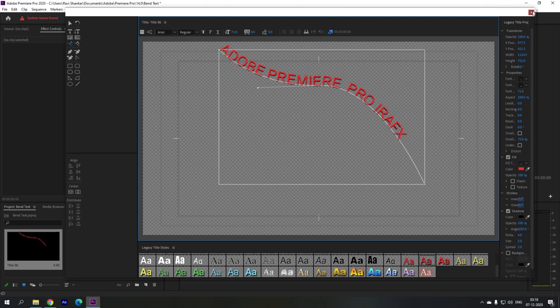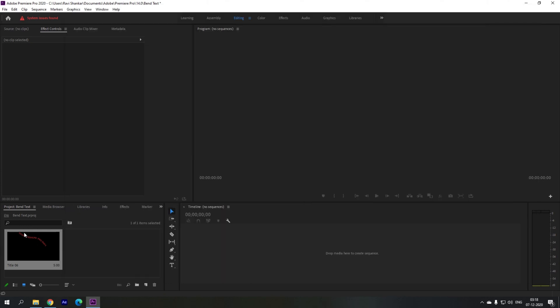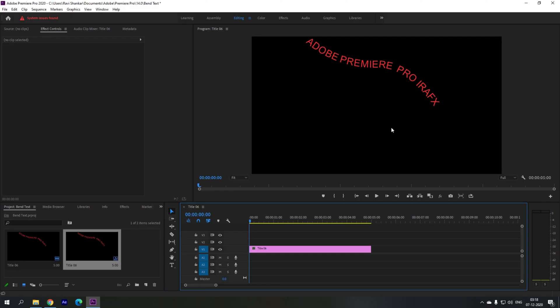I'll just close this and I can simply drag this legacy title to my sequence and use it in my project.